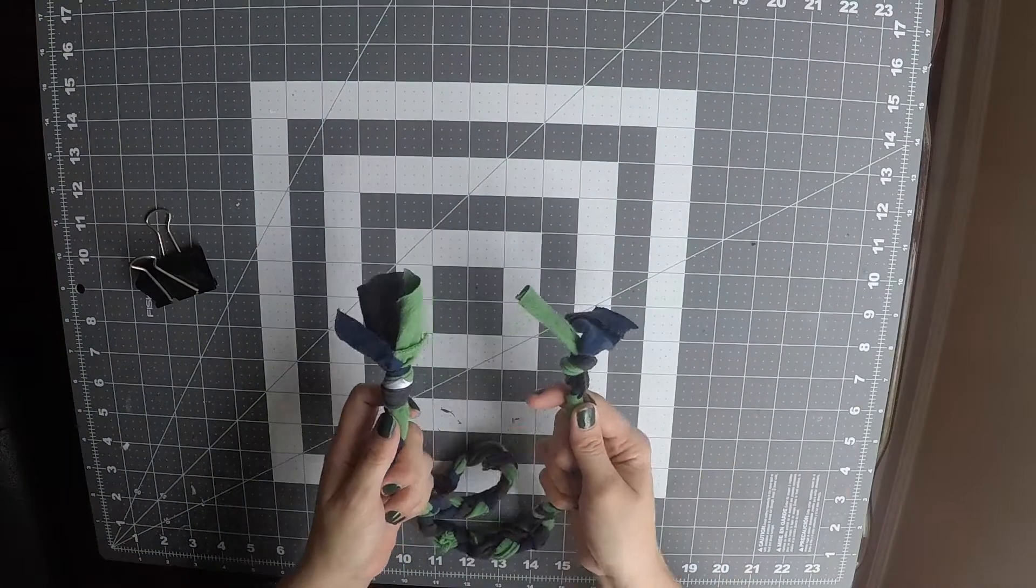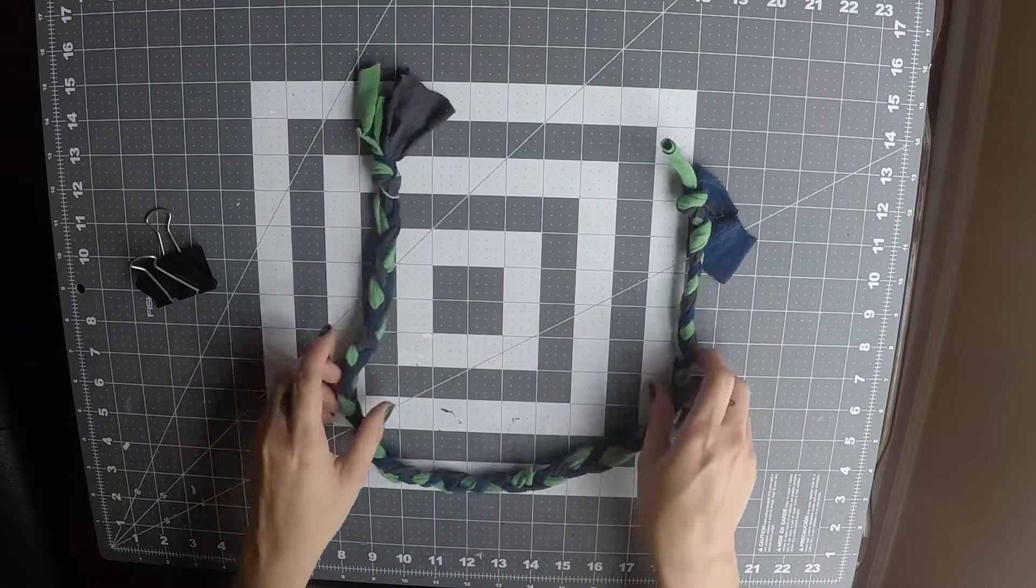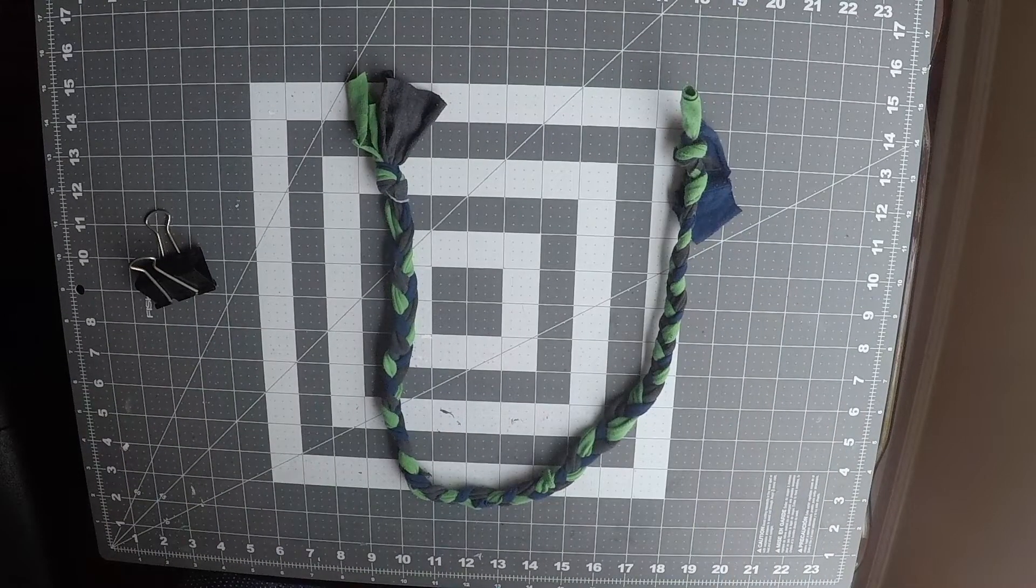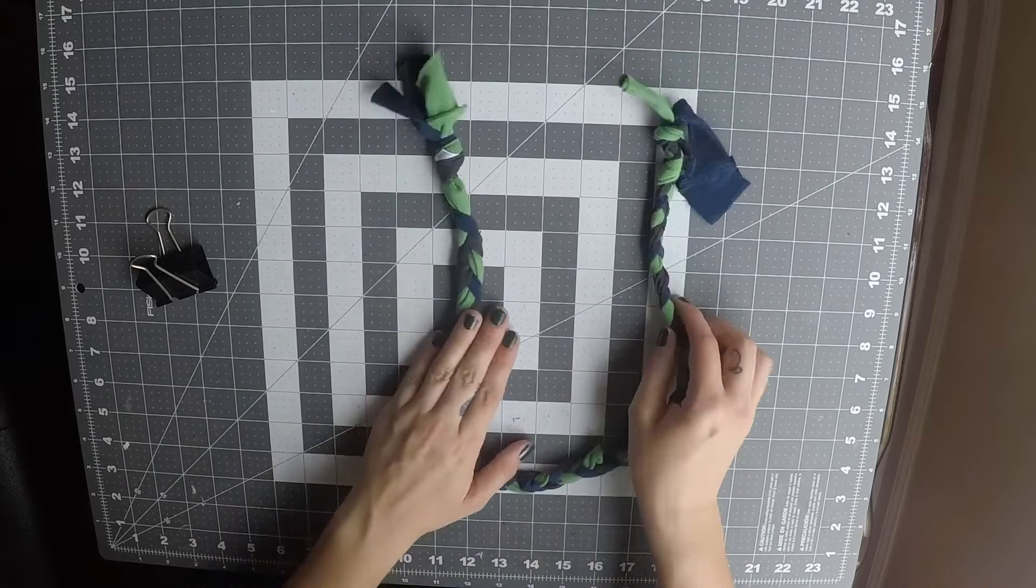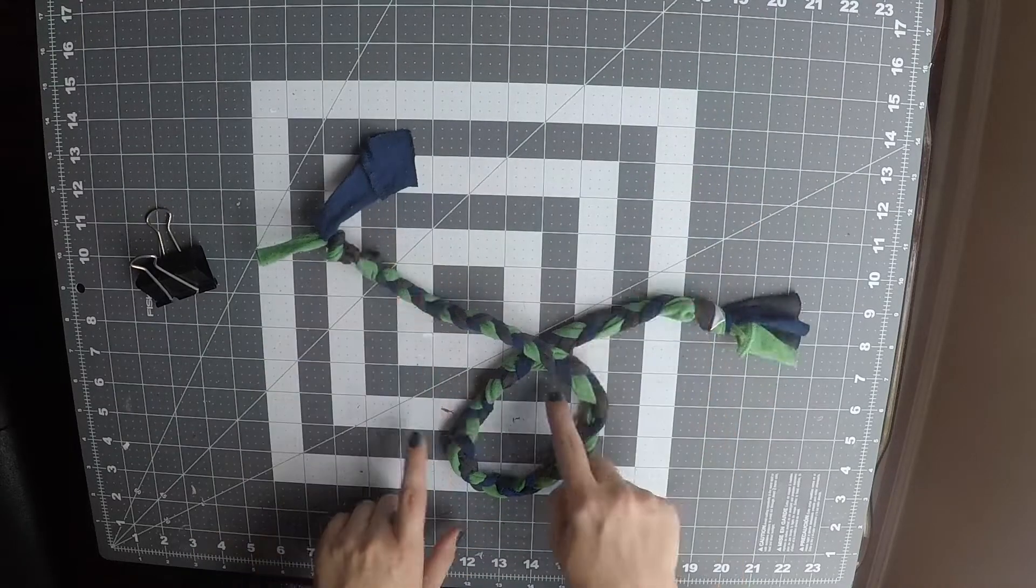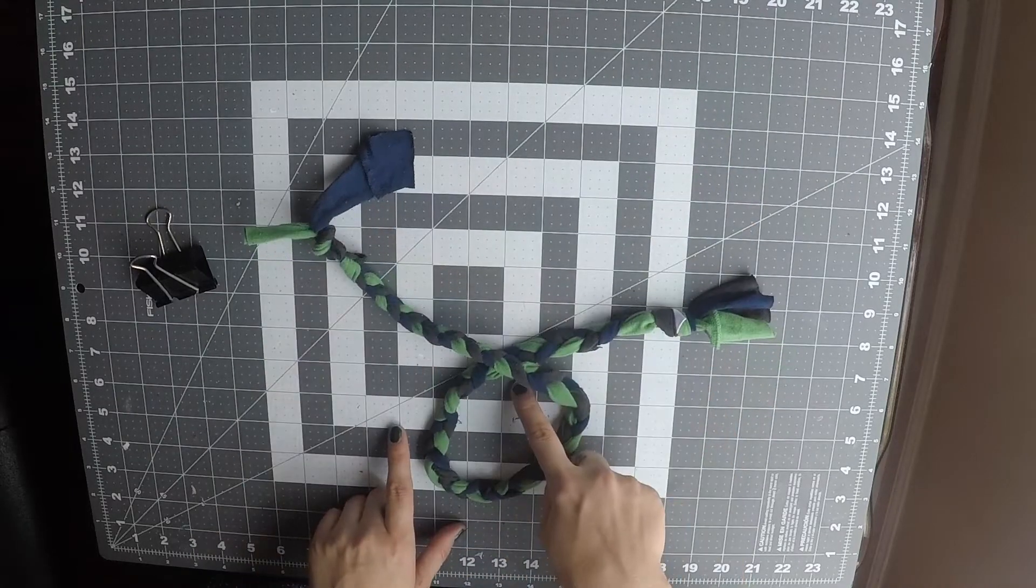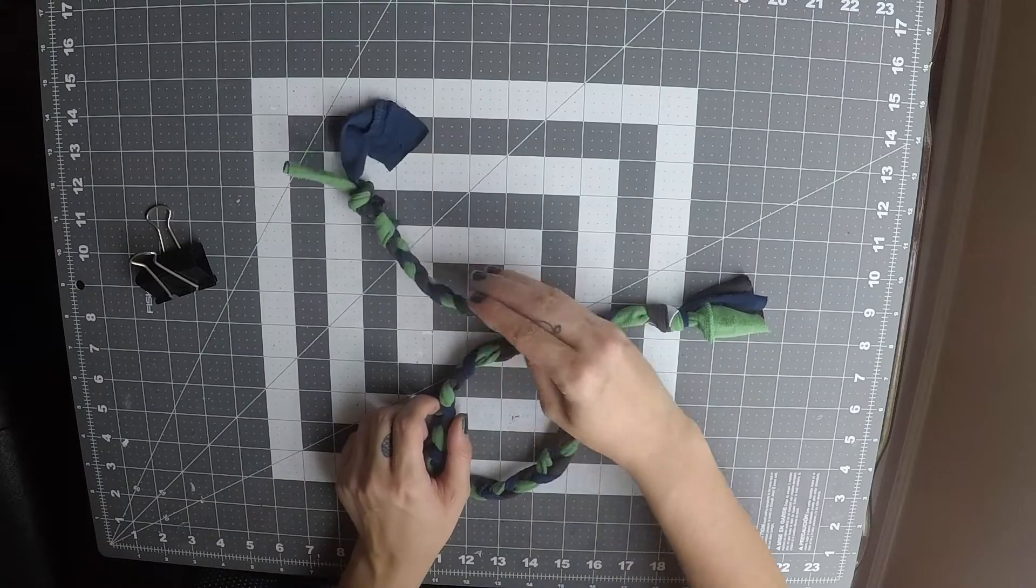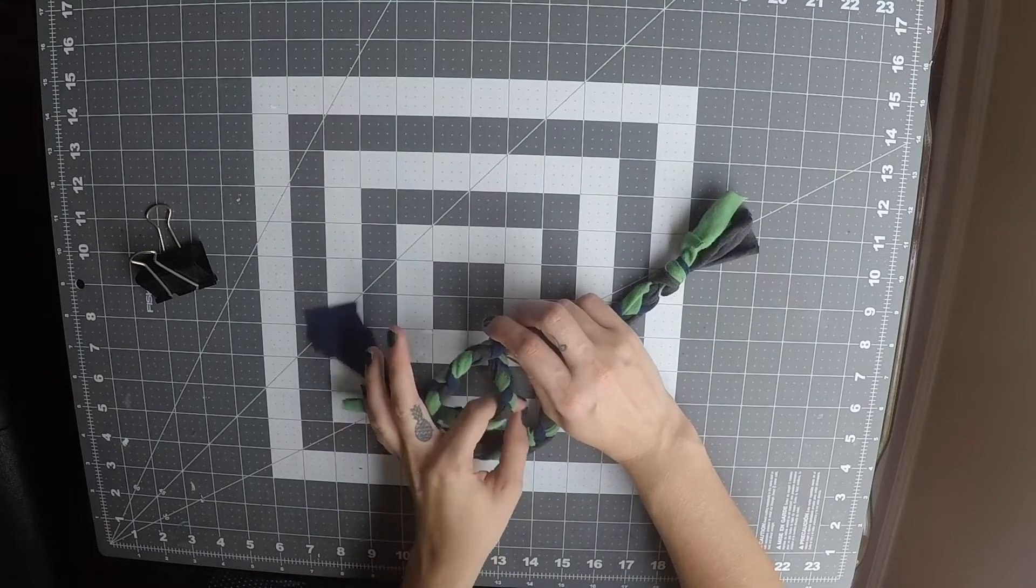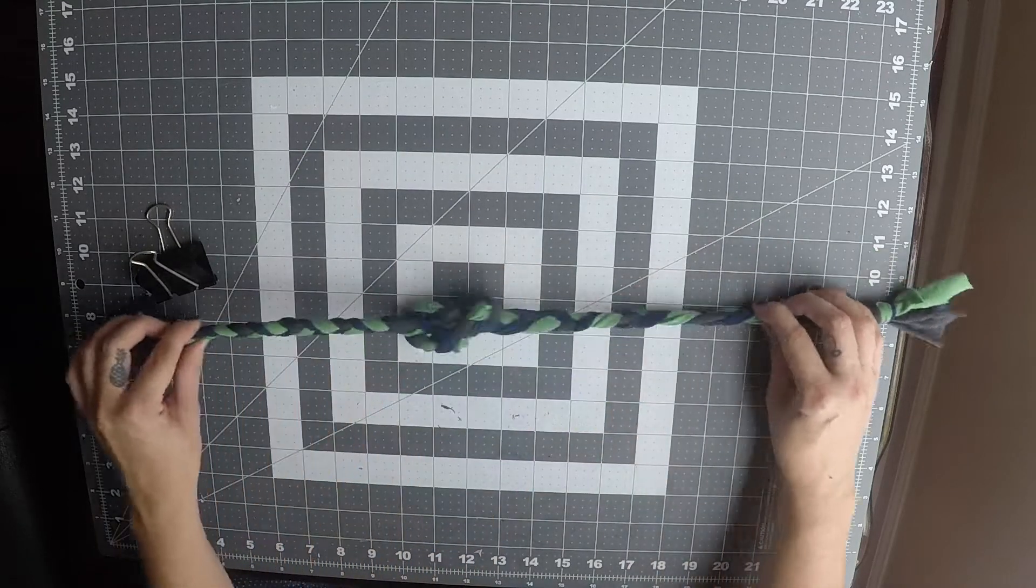Now that we've completed our braided rope, it is time for the final step. First we're going to make a circle with our rope. We'll take the end that's over top and bring it under, pull up, and pull tight.